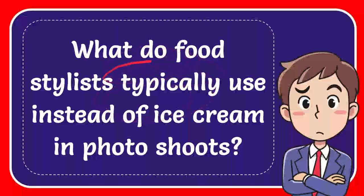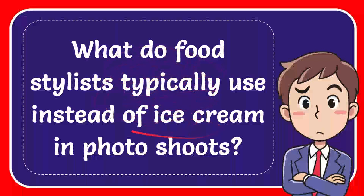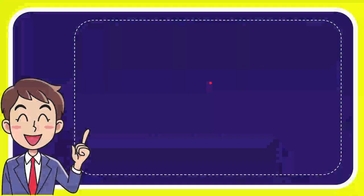I'm going to give you an answer for a question. The question is, what food or style is typically used instead of ice cream in photo shoots? And I'll give you a list of the options.